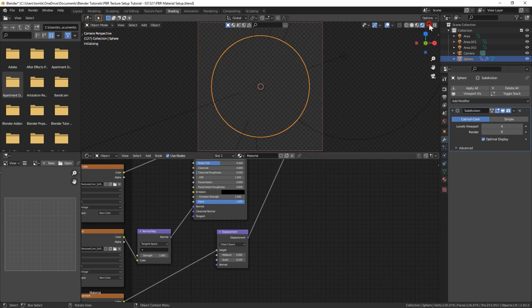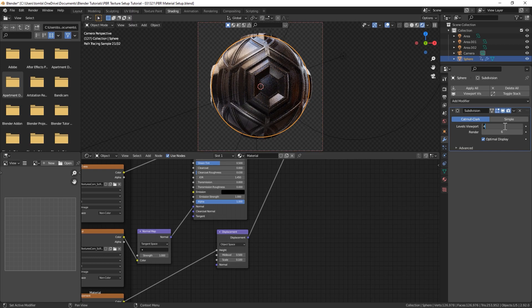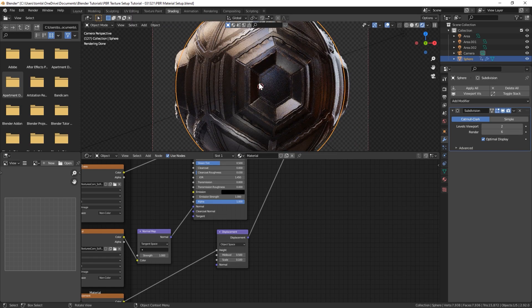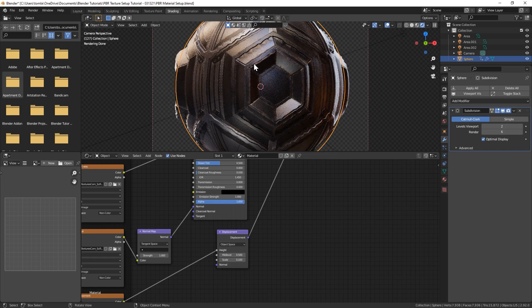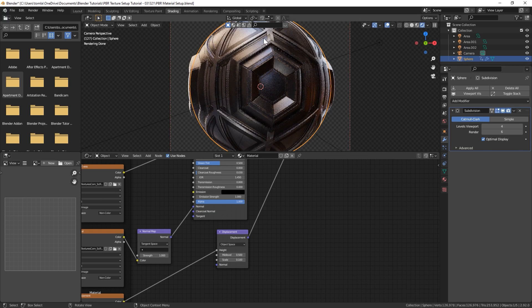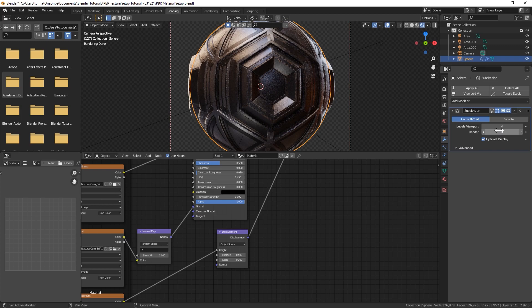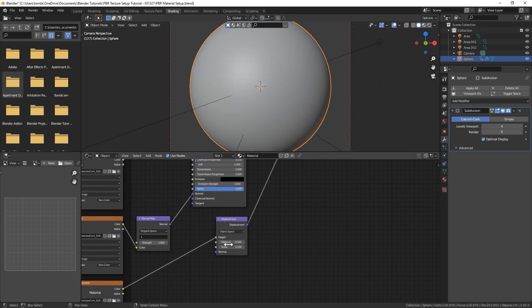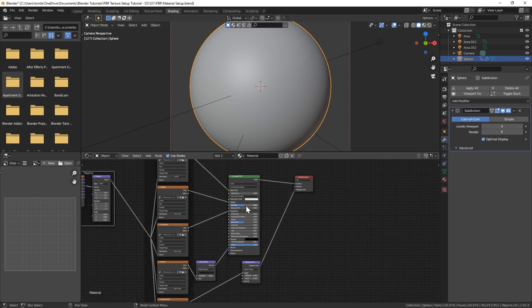If I were to turn this viewport level down to 2 you can see how blocky or jagged this looks. Even 4 is pretty jagged but when we render out at 6 it'll look fine. Just make sure to adjust that scale on your displacement when working with PBR textures.